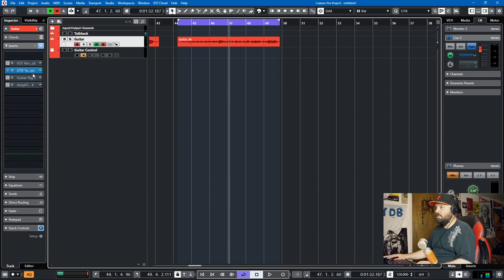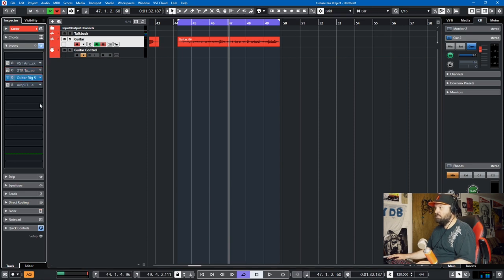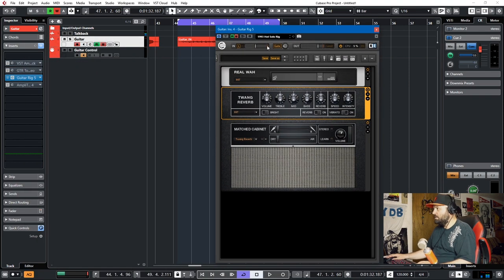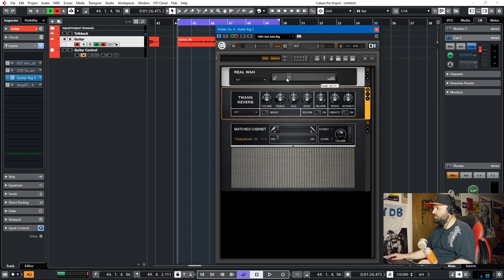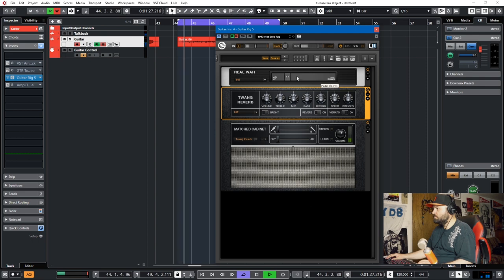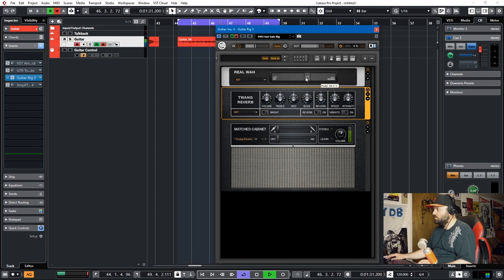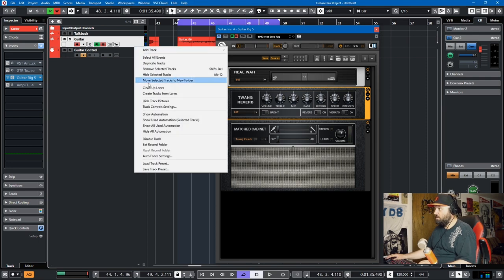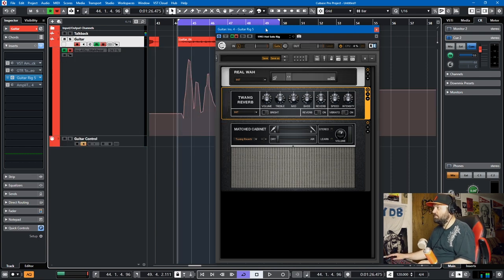And you can see that we'll delete this. With Guitar Rig 5, it also works, so we'll open this up. I'll have automation enabled and we can play through. And we show the used automation. There it all is. We play back through. We can see the wah moving.